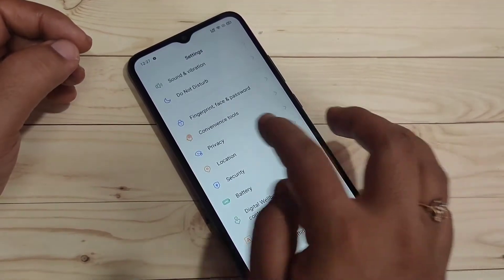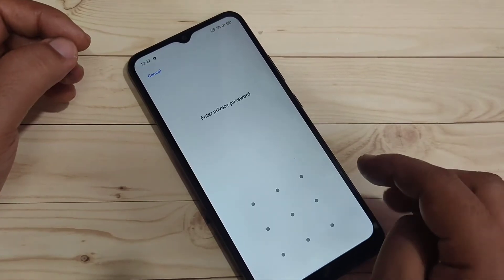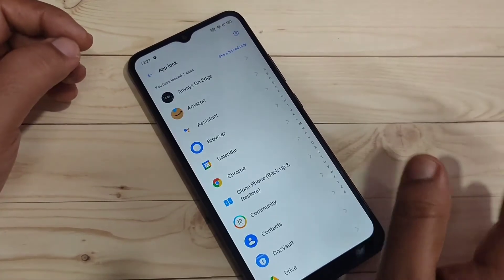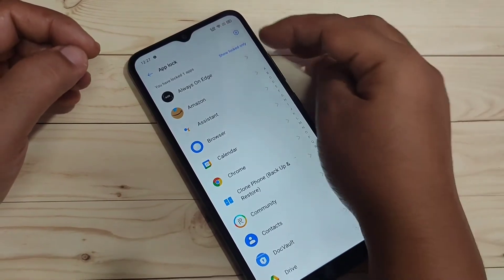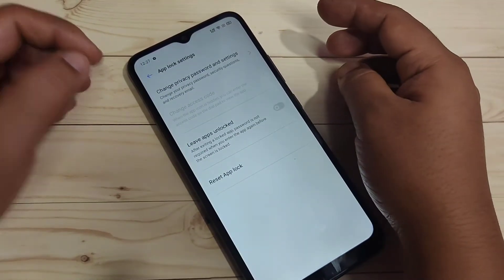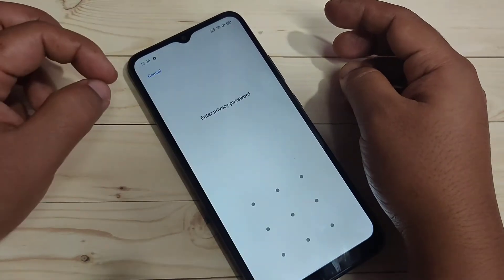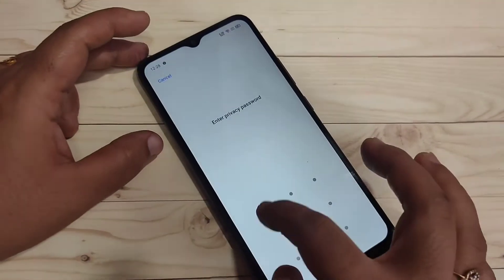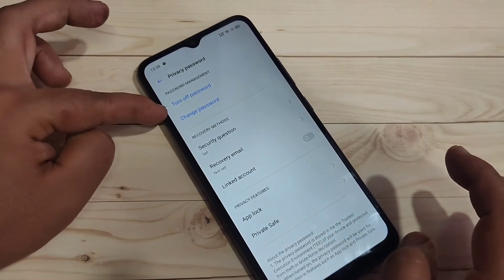Go to Settings and tap on the option Privacy. Tap on it, then tap on the option App Lock. Draw the pattern to unlock, and after that tap on the Settings icon on the top right side.